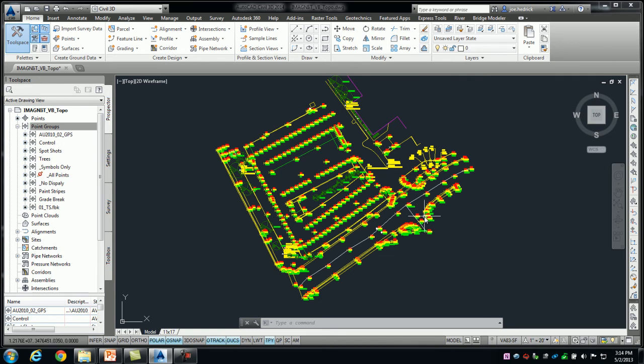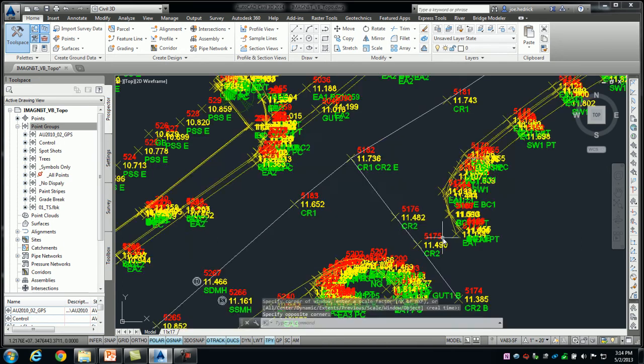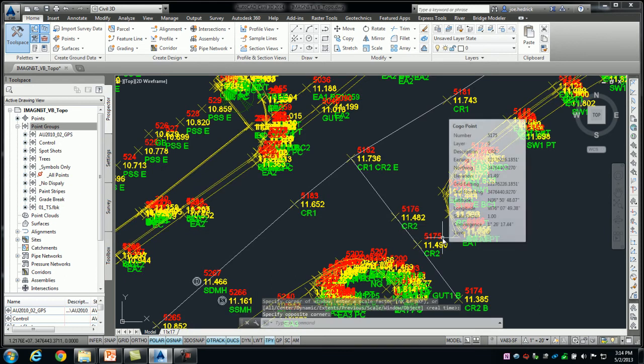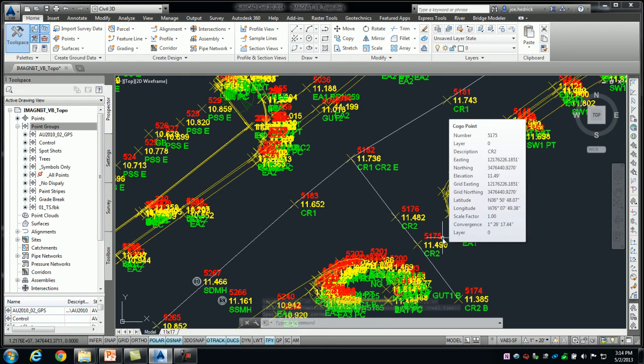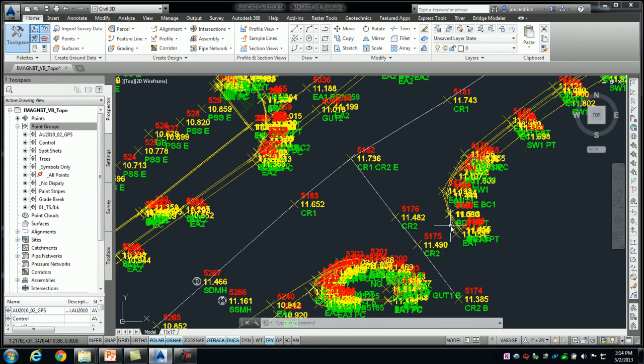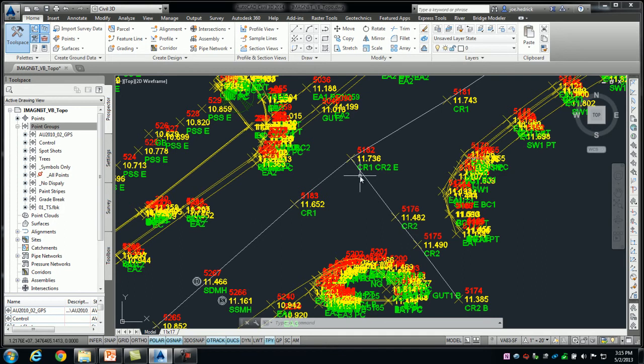What's kind of unique about this and what's relatively new, most of this functionality came with the 2010 version of Civil 3D. It's been enhanced upon here and there in subsequent versions. But the new idea here is the ability to collect one point and assign multiple codes to it.